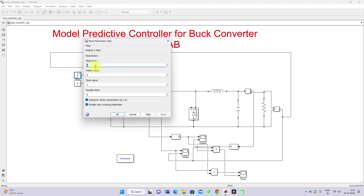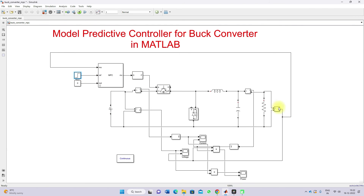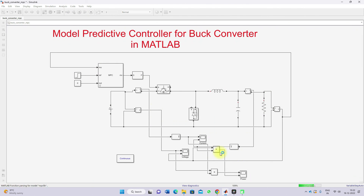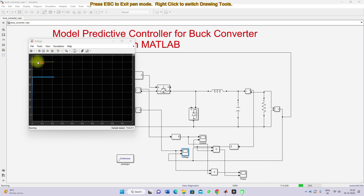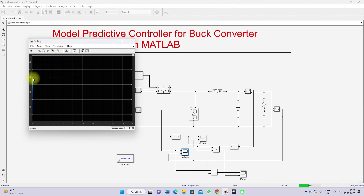Initially, I'm going to set step time equal to 1, initial value as 50 volts, and final value as 50 volts — that means the reference voltage. Now I'm going to simulate this model and show the result of input and output voltage. Here you can see that the input voltage is 70 volts and the output voltage is 50 volts — we are getting 50 volts at the output.